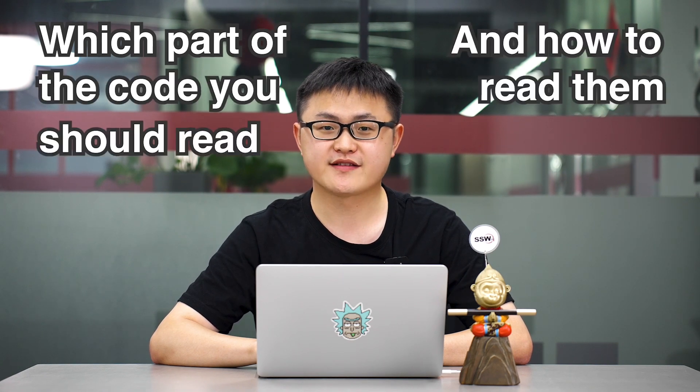Hello everyone, I'm Luke from SSW. Imagine you have jumped onto a project. You have read the docs and have the project up and running. Now you need to understand what the code does. I will teach you which parts of the code you should read and how to read them. Today's topic is interfaces and abstract classes. So let's get started.